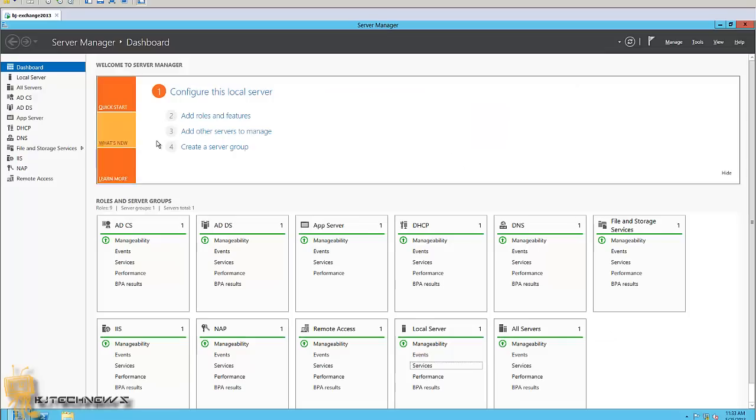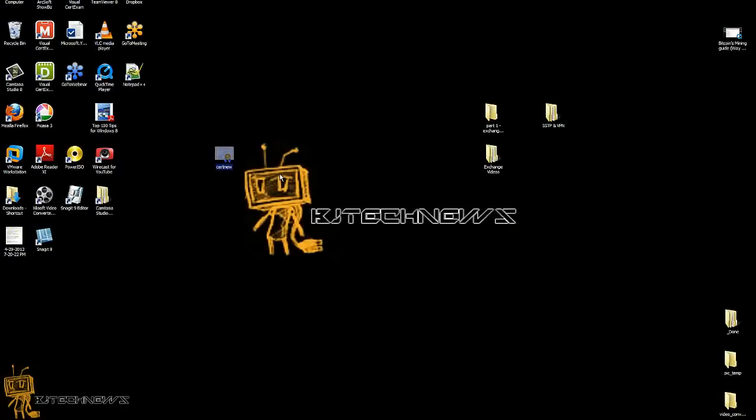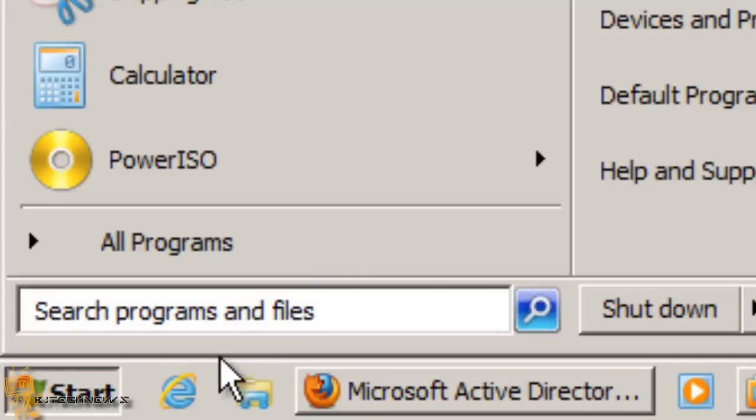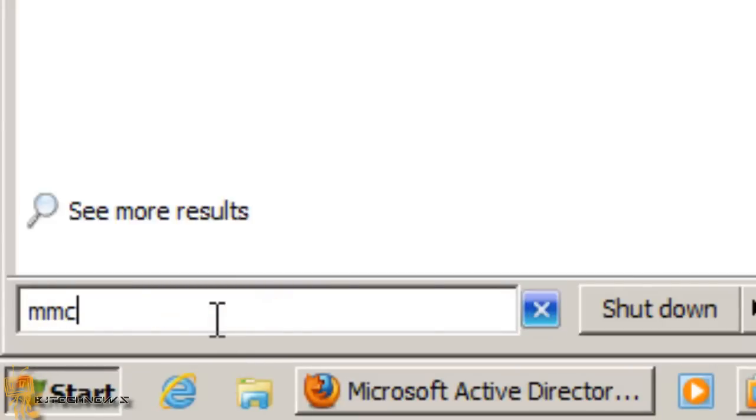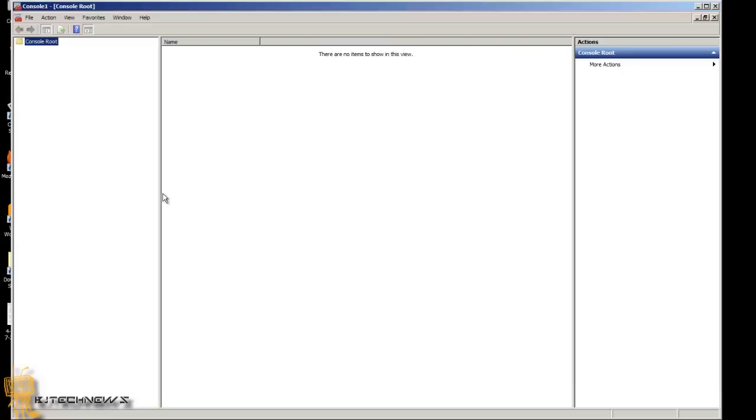Once the certificate is downloaded, we need to launch MMC, Microsoft Management Console. I'm going to hit yes on this.